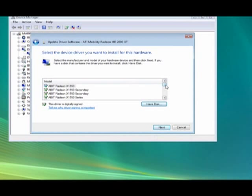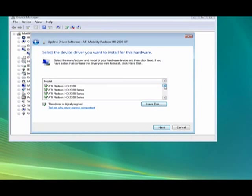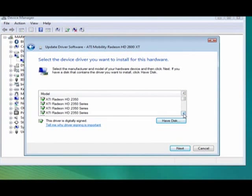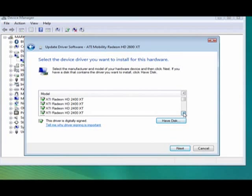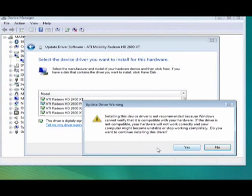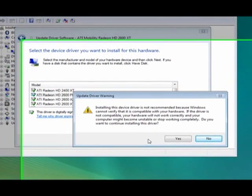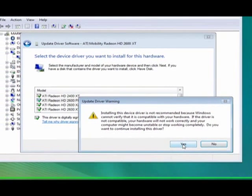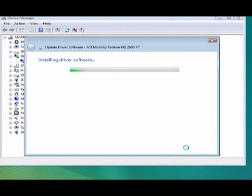It'll come up with a list of all of ATI's supported drivers. If we go down we should see the ATI Radeon HD 2600 Pro. And sure enough, there it is. We click next. It's saying that it is not recommended to install this and it may cause problems. Well, we know it's the right driver. Click yes, you do want to continue. It will then install this driver.